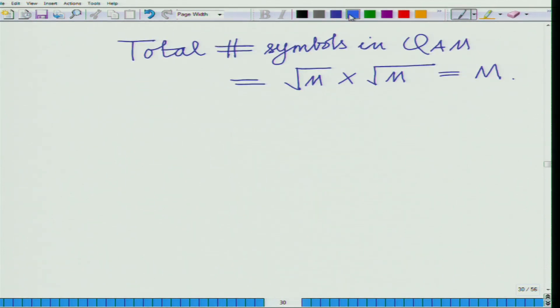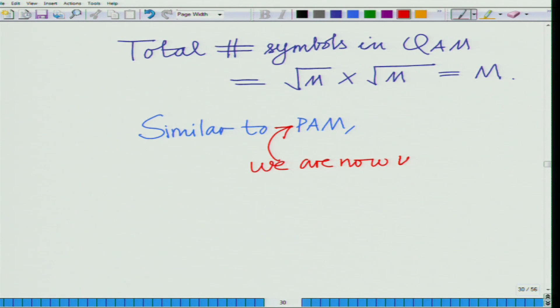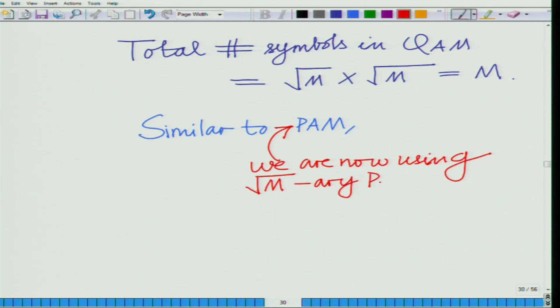Similar to what we described for PAM, except now we are using a √M-ary PAM instead of M-ary PAM. M-ary QAM can be thought of as being formed from two independent √M-ary PAM constellations. Our constituent PAM is a √M-ary PAM — that is, each a1 and a2 belongs to a √M-ary PAM — and that is the interesting aspect.